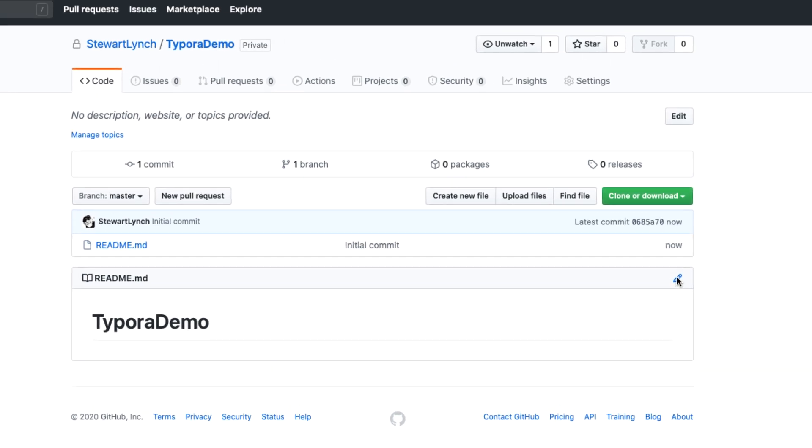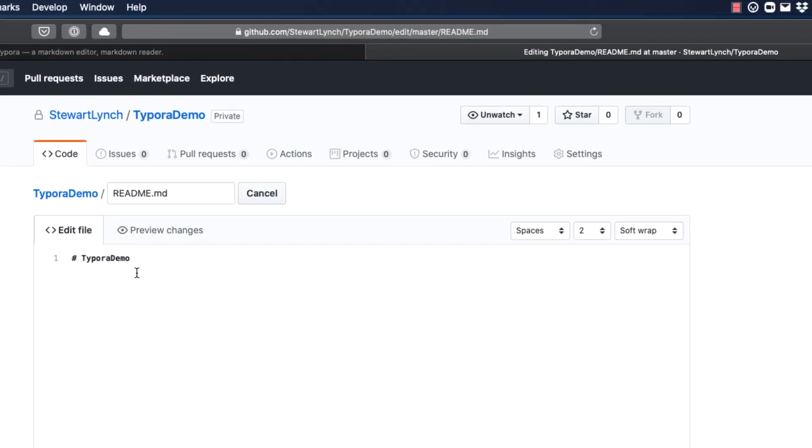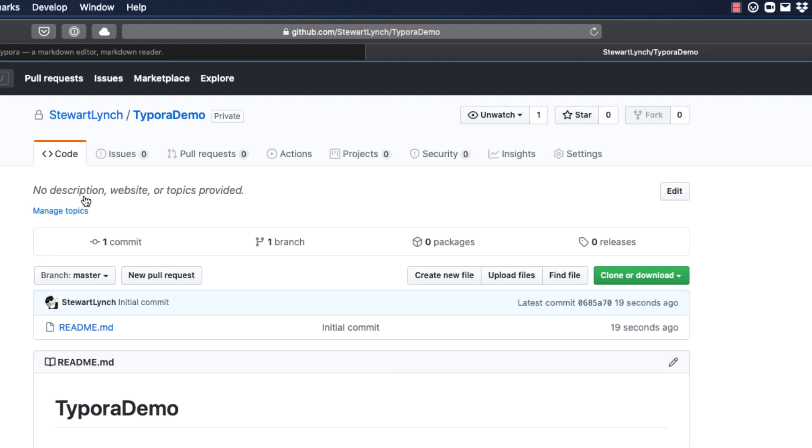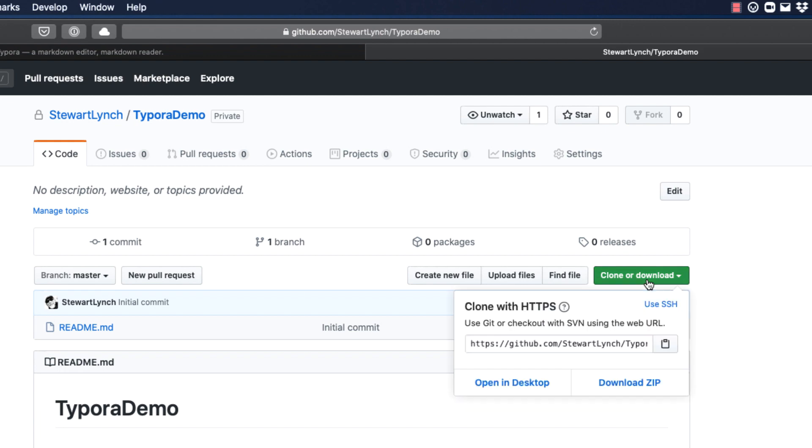Now, if you edit this readme, you'll see a single line of markup. That number or pound sign in front of the Typora demo is written in Markdown, and it is an indicator for a top level heading. And that's what you see here. Now, I'm a big fan of GitHub Desktop, as I never remember Git commands, so I'm going to clone this repository to my computer by opening it in GitHub Desktop.